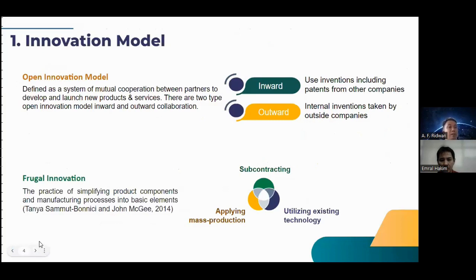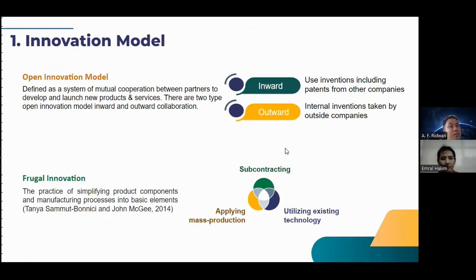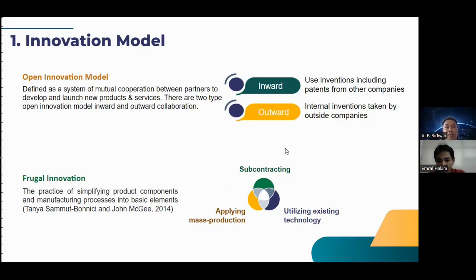What kind of innovation model can be successful in commercialization? There are several open innovation models. Open innovation is defined as a system of mutual cooperation between partners to develop and launch new products and services. There are two types of open innovation model: inward and outward collaboration. Inward uses inventions including patents from other companies, and outward is internal invention taken by outside companies.